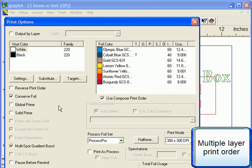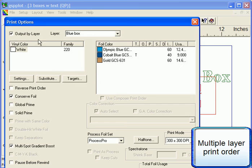To print each layer individually and treat each layer like its own separate job — each with their own targets, vinyl commands, and print orders — check on the Output by Layer option.